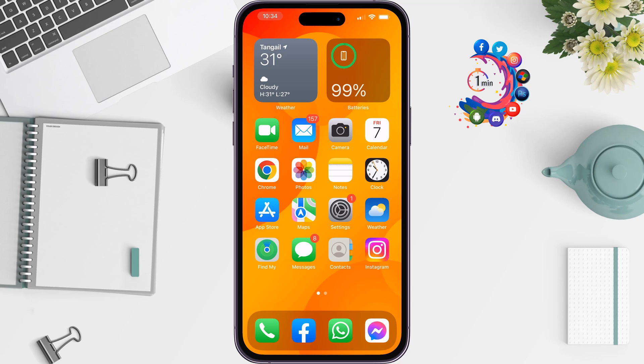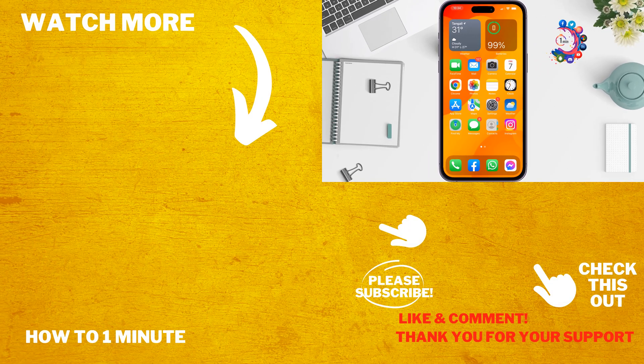If you find this video helpful, make sure to subscribe to 'How To One Minute'. See you in the next video.